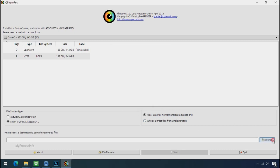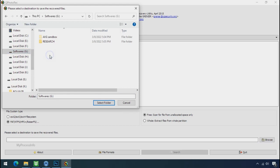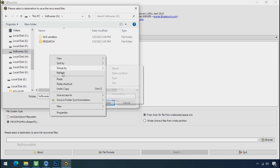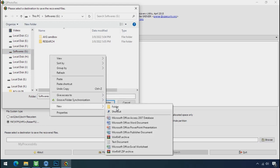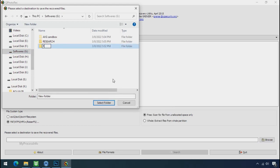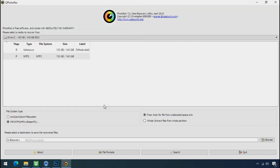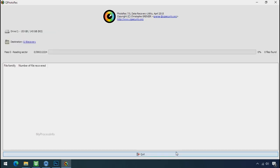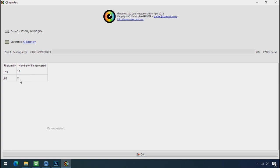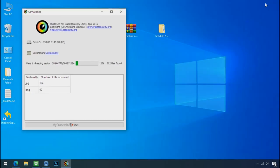Now click on browse and select or make the folder destination where you want to recover your data. And select the folder. Click on search. Now the file recovery process will take a lot of time to recover your data, so keep patience and wait for finish.